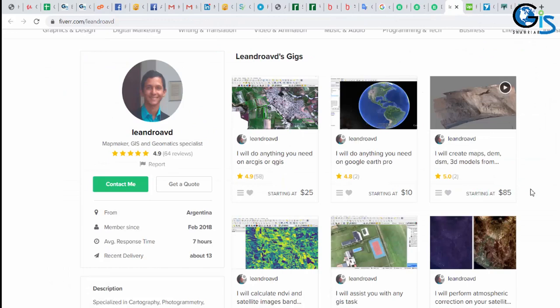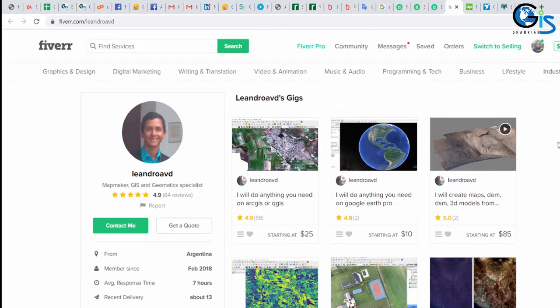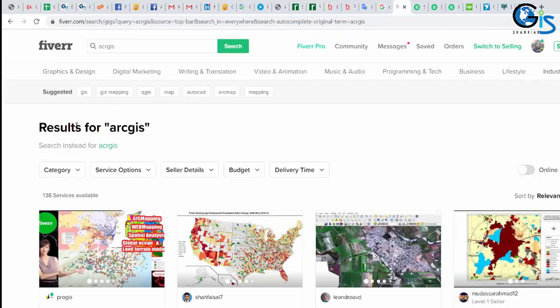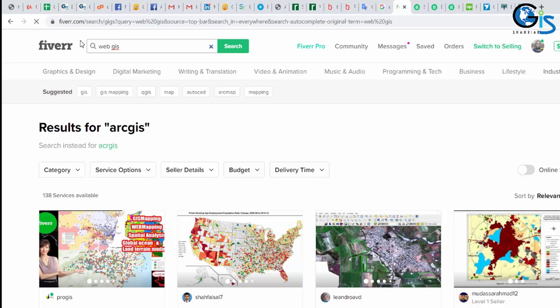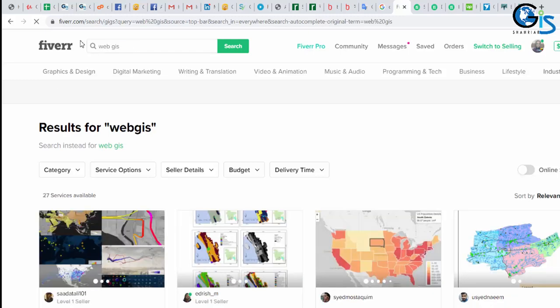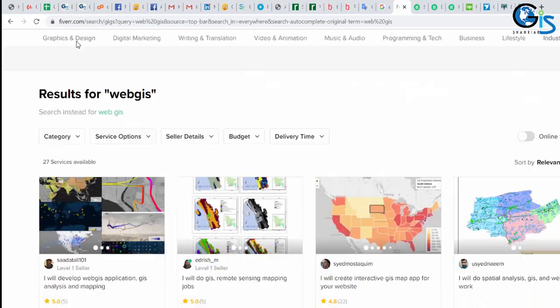I hope now you have understood how much a freelancer can earn by using his GIS skill. A GIS professional can earn more than other freelancers by using his GIS knowledge because there are many GIS projects but few numbers of GIS professionals exist in freelancing platforms. And not only that, if we use web GIS, then our income will be increased more than this.